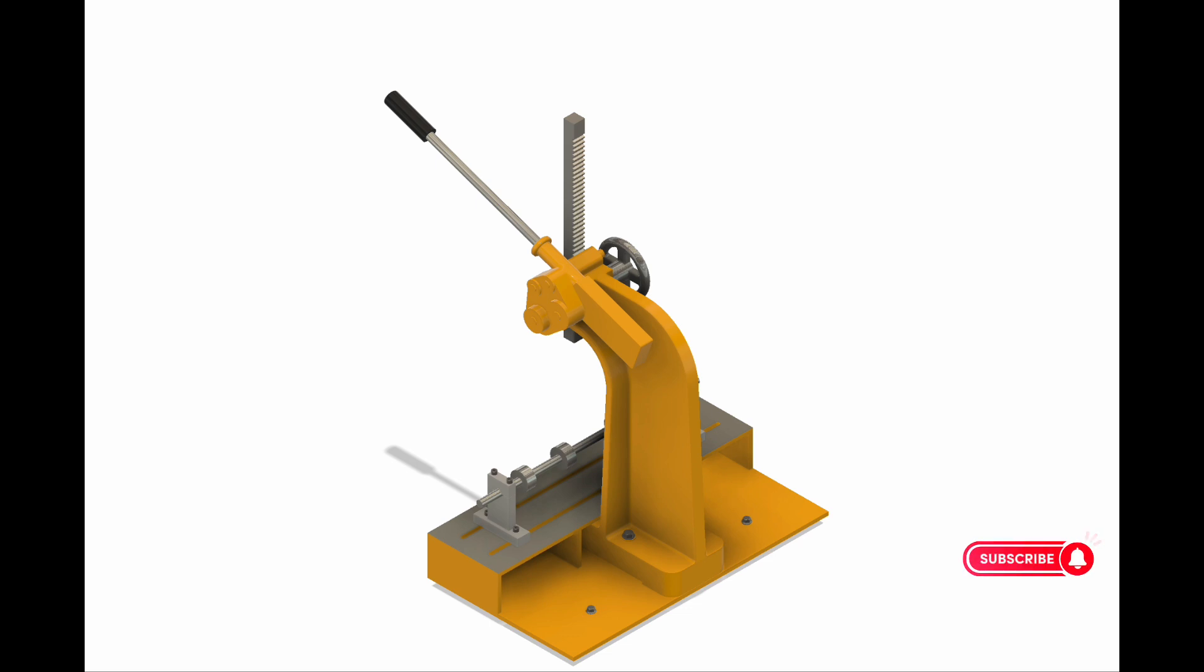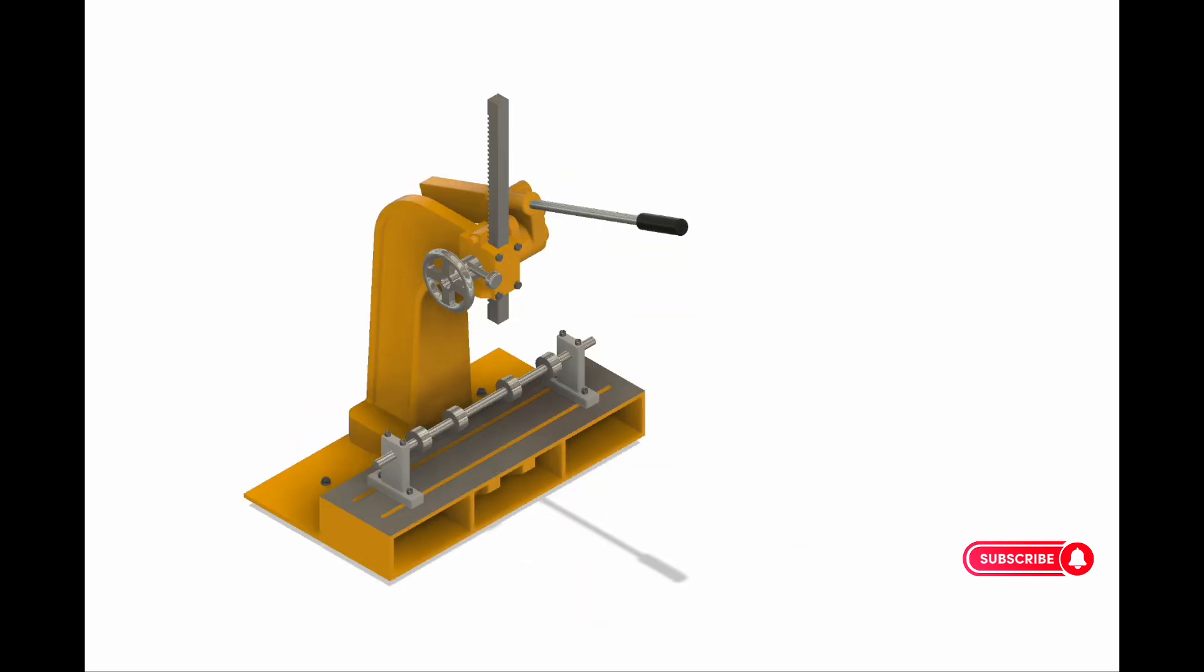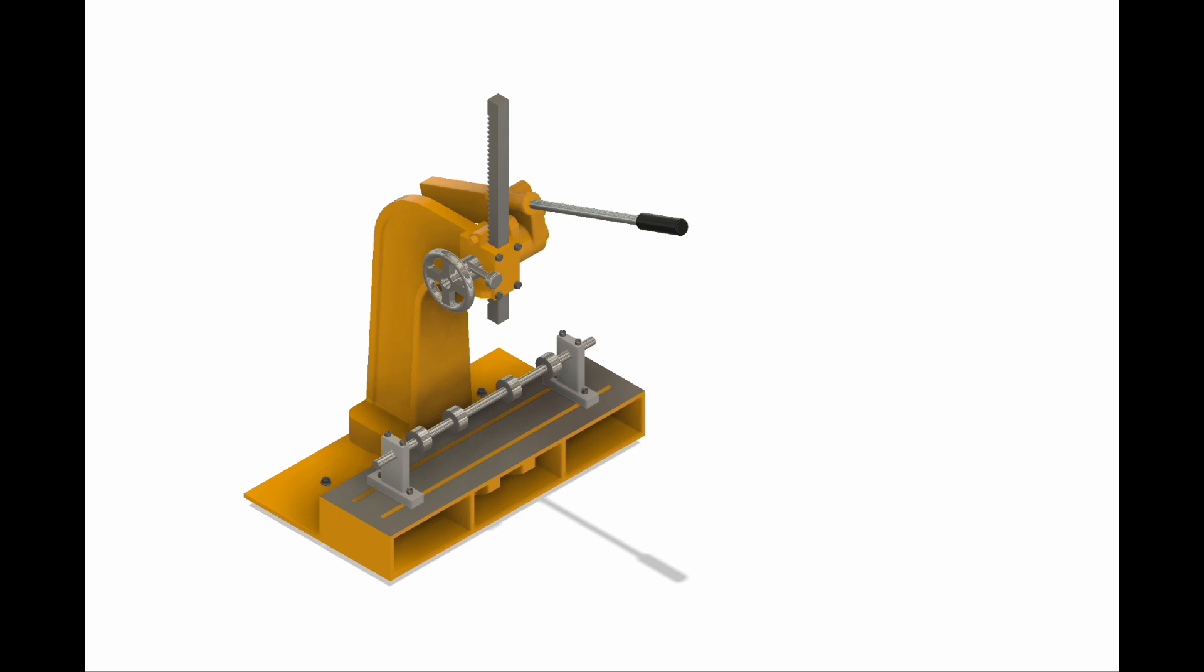You can see the arbor press is bolted to this base plate. This half-inch base plate, made of steel, is bolted to your workbench.